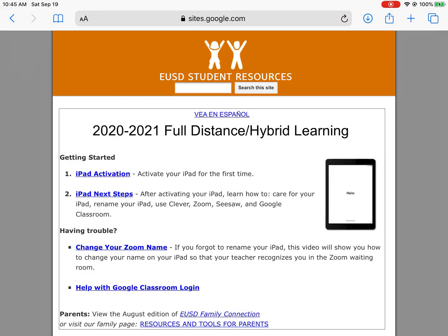Hello class. Today we're going to do a tutorial on the McGraw-Hill textbook, specifically on the smart book feature, but it's also a good overview of how to access McGraw-Hill.